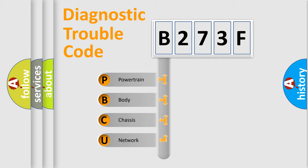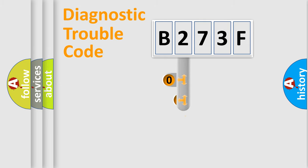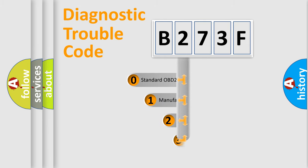We divide the electric system of automobile into four basic units: powertrain, body, chassis, and network. This distribution is defined in the first character code.